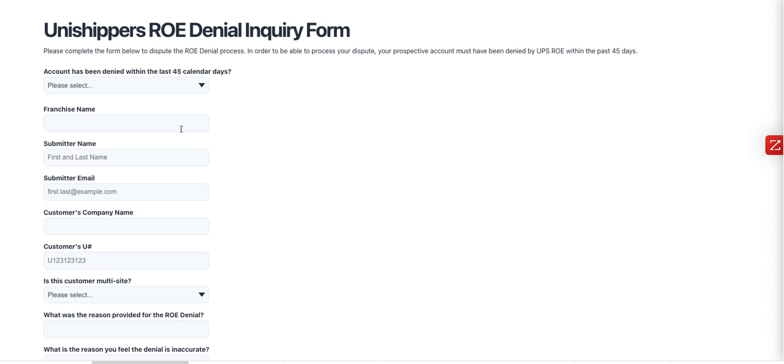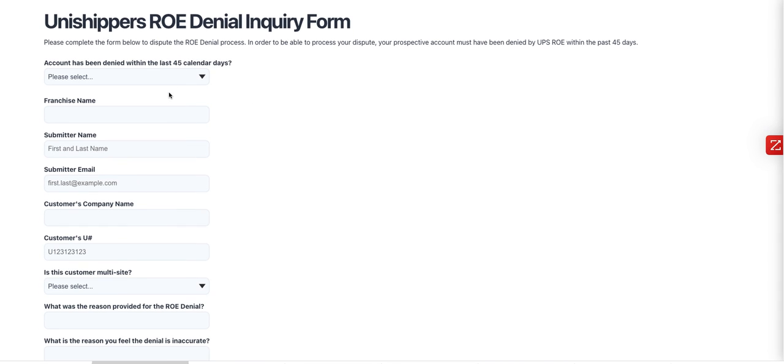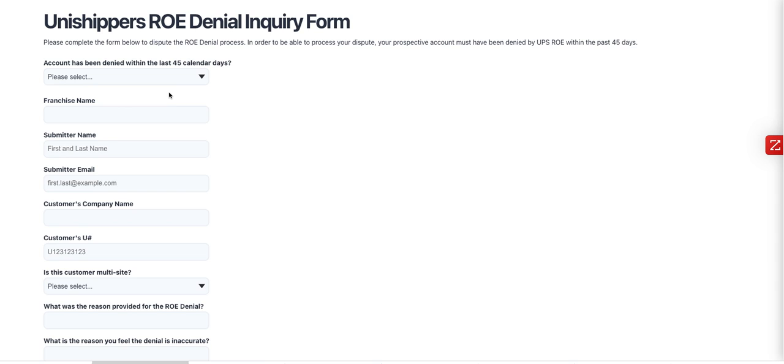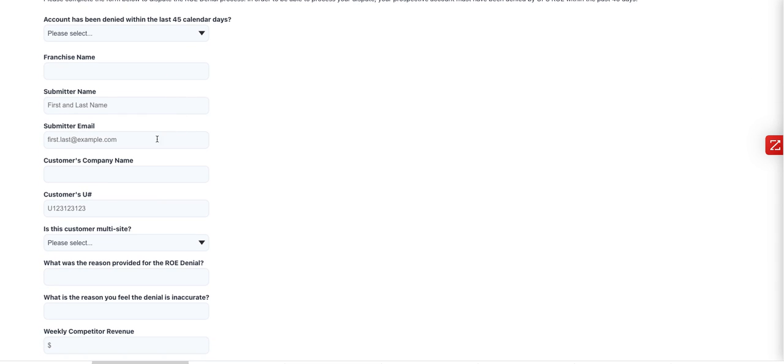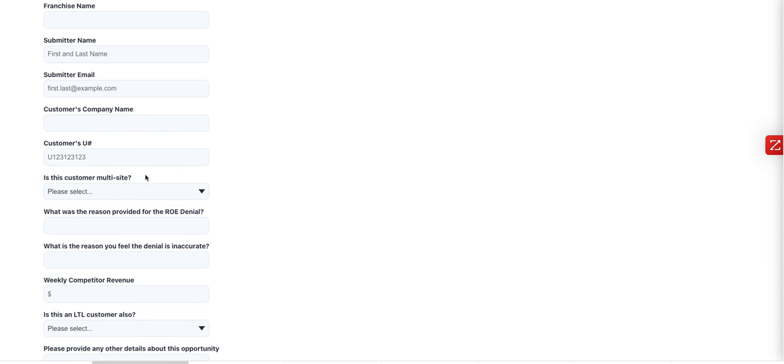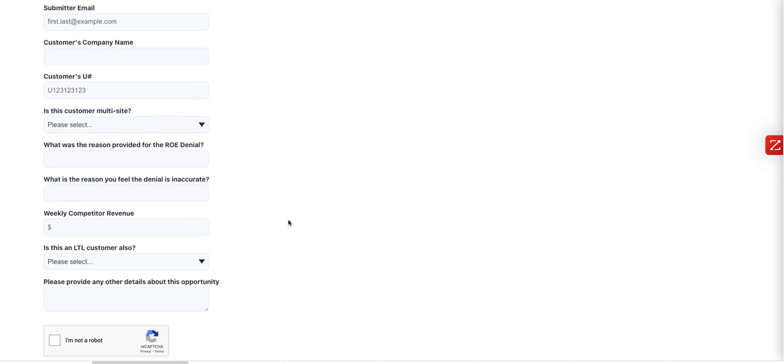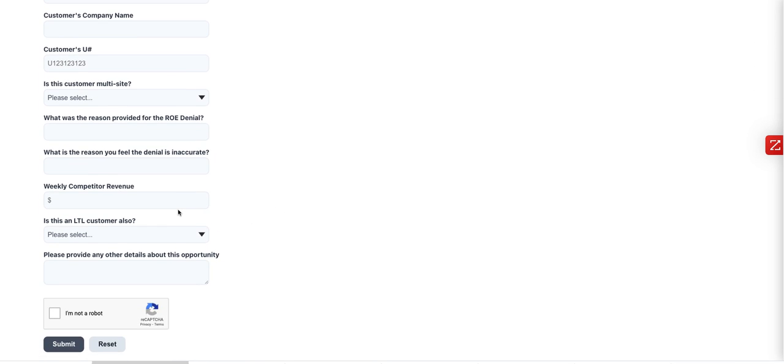So you're going to fill out all the franchise information, your name, the customer company name, the customer's U1 number that you have them in U1 on the account that's been denied. If it's multi-site, what their projected revenue is,